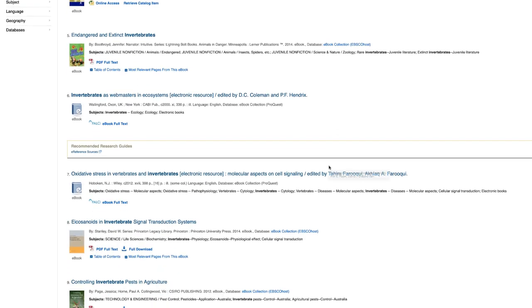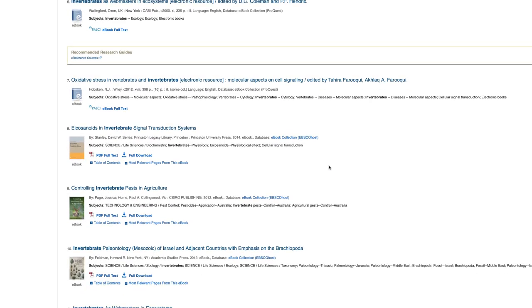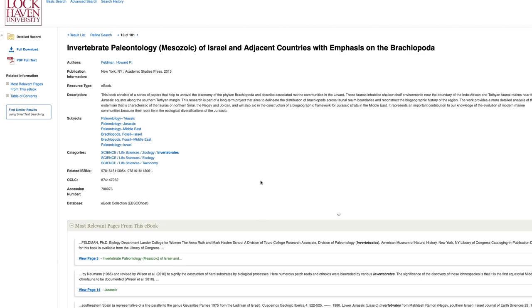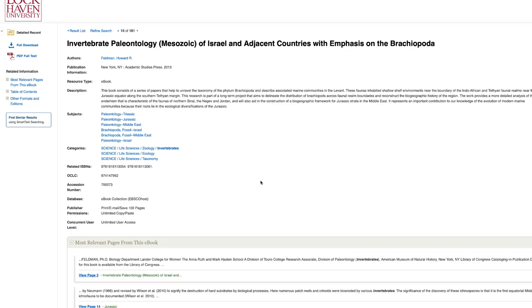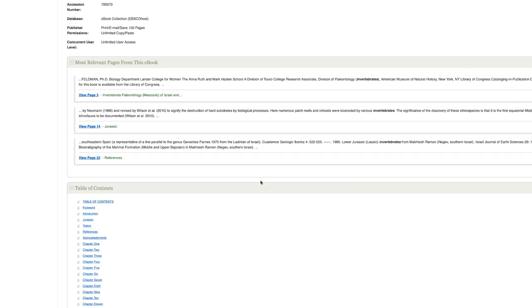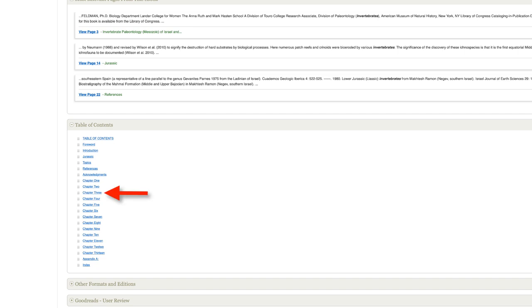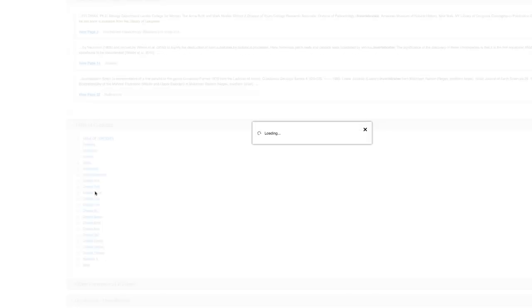Your search results are now limited to just electronic books. Our books come from a few different providers, but you will always have the option to read any book immediately. One way is to simply click on the book title and scroll down. You'll usually see the table of contents and other information such as chapter headings. Click here, for example, to go to chapter 3.